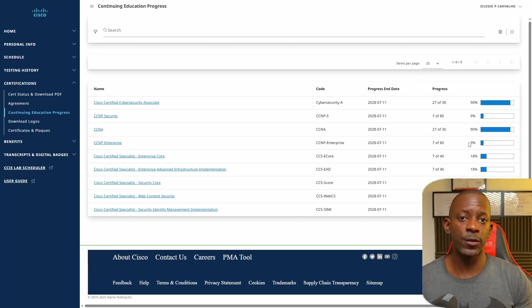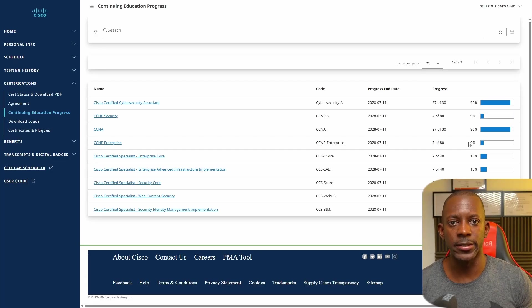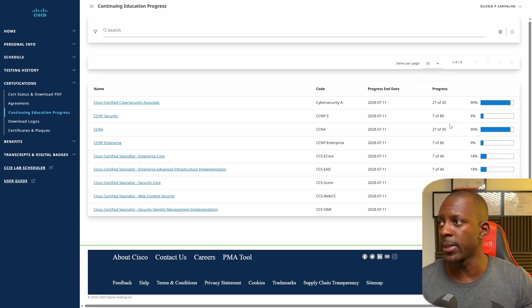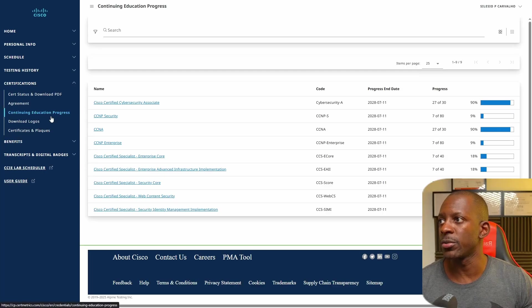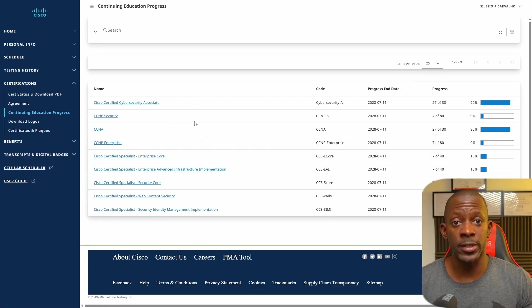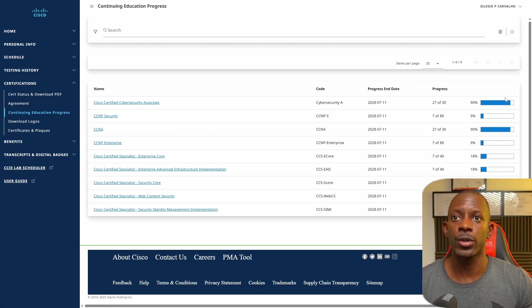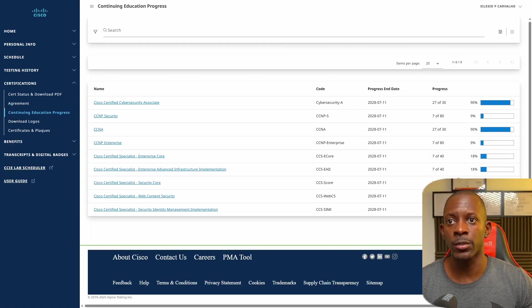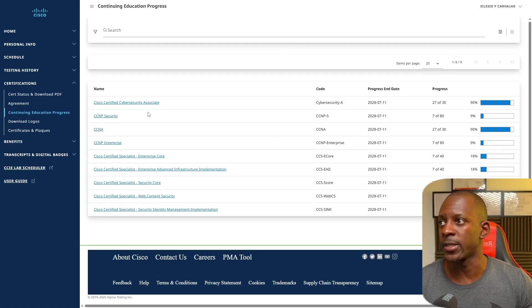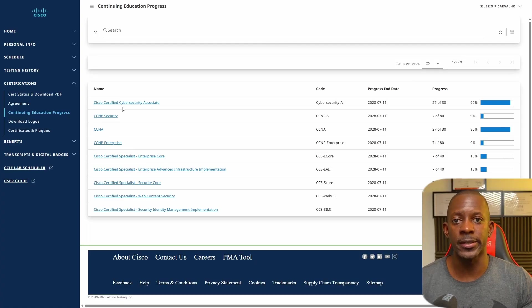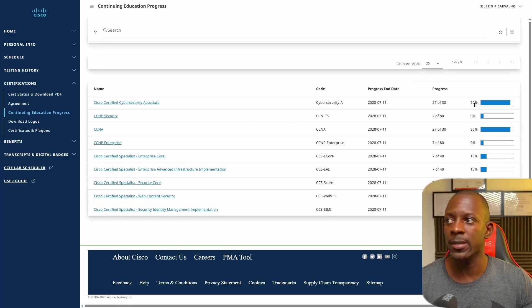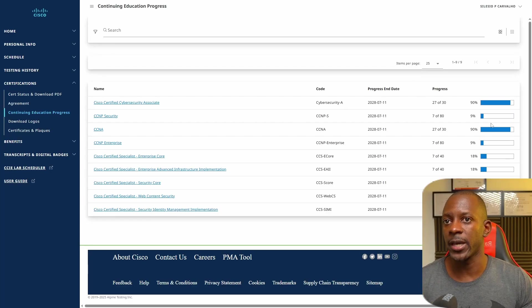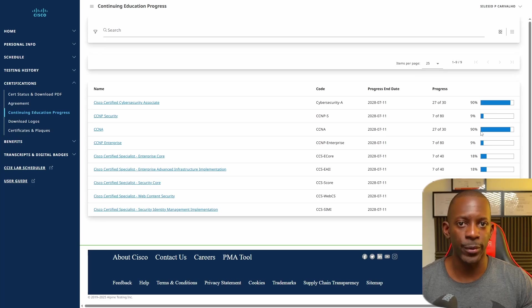If you hold the CCNP or CCNA certification, you should go to Cisco Certmetrics, and on Certifications, Continuing Education Progress, you're going to see the list of certifications that you have and also the progress in order to recertify them. For instance, for CCNA or Associate Certifications, I'm around 90%, but for Professional Certifications, I'm still at 9% of progress.